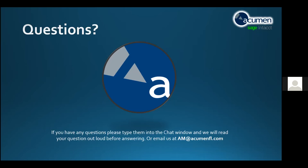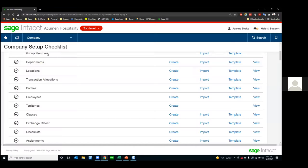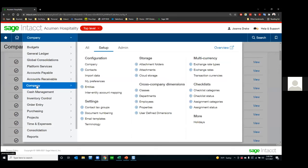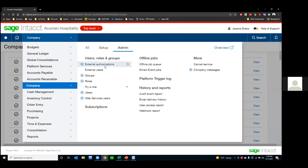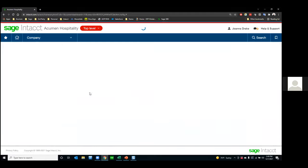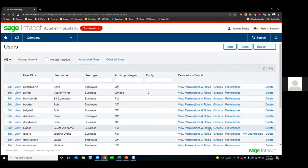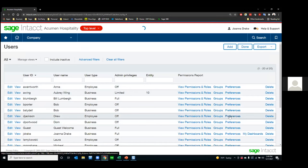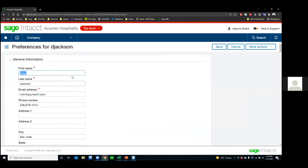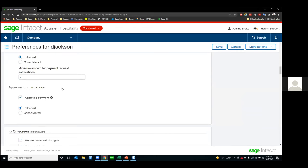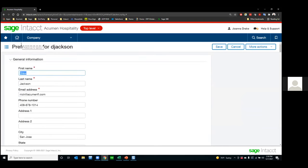The next question: can I set preferences for other users? You can, as long as you're the admin. If you have admin rights, you can go to Intacct's company section under the admin tab and then Users. The users list appears there and you can go into preferences for that user and set their preferences. You have to be an admin or have admin security rights to do that, but the answer is yes.